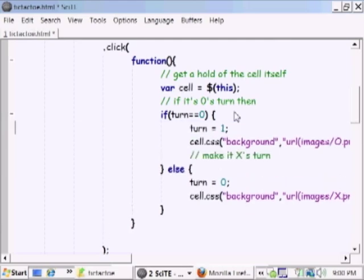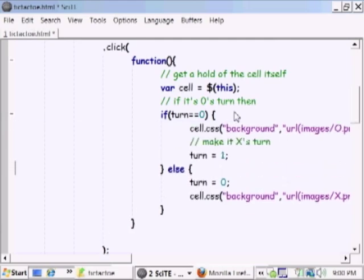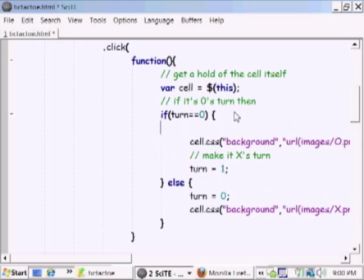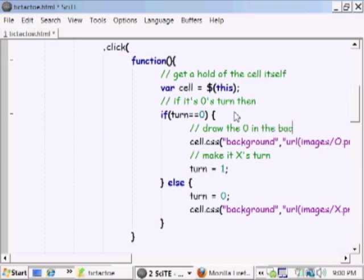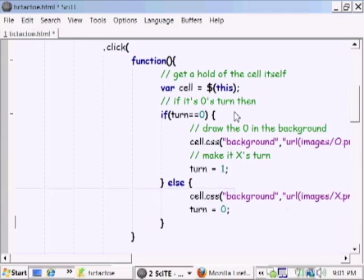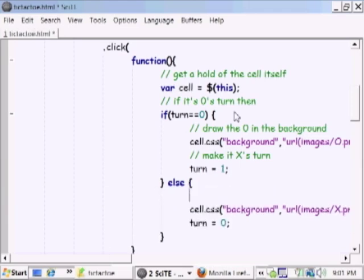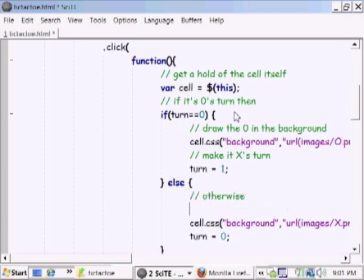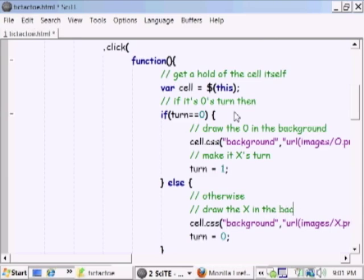It might make more sense to first change the background and then make it X's turn. It doesn't really change the logic, but it just reads better that we draw first the background for O and then we change the turn to be X's turn. This is the same thing for when it's X's turn—we draw the X in the background of the cell and then we change the turn to be O's turn.